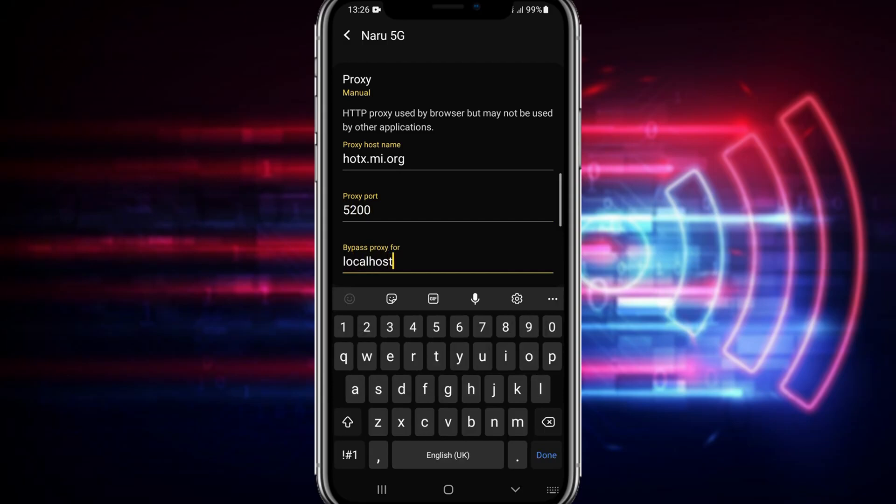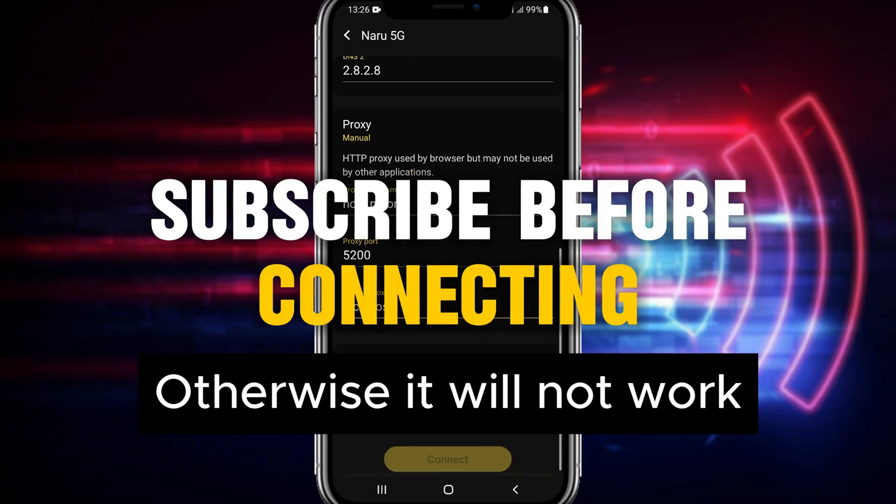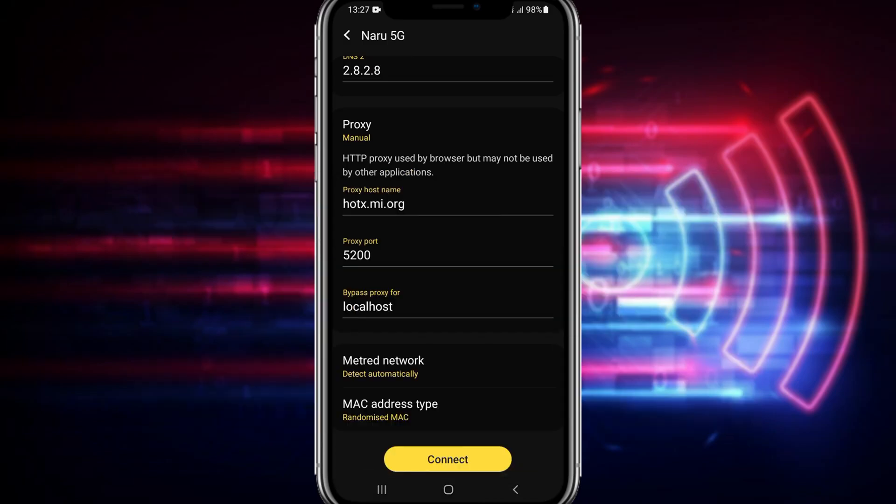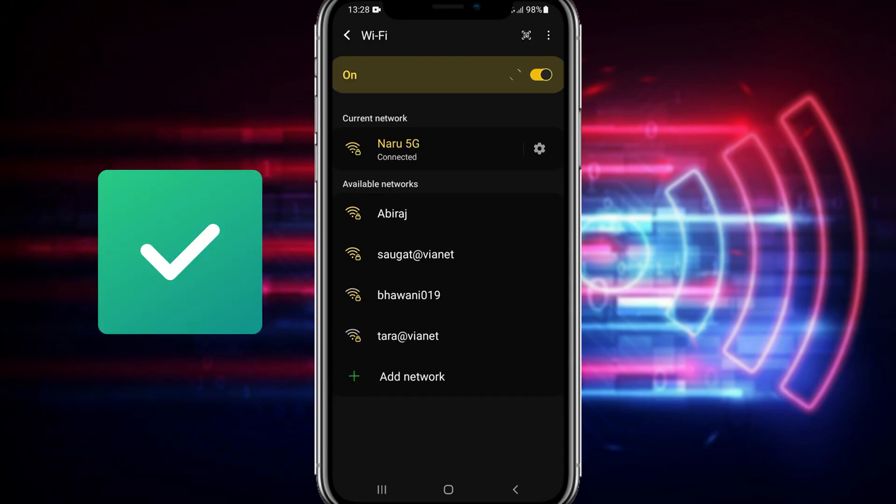After that you can just bypass the proxy from here by just typing localhost. Make sure to subscribe to my channel before you do this otherwise this will not work. Just tap on connect and wait for some seconds and boom guys you can see it's successfully connected.